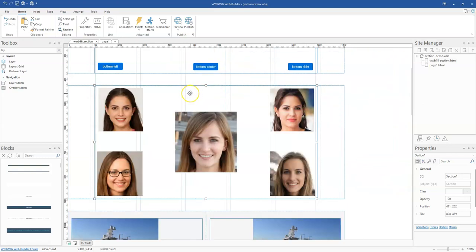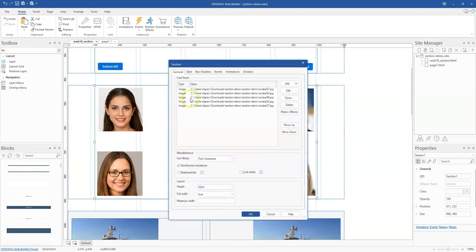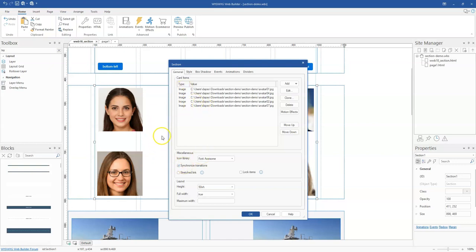You notice I can move this freely where I want to have it, and once I'm done I can bring it back to my layout grid. There is also a stretch link which allows you to create a link and stretch it on top of the entire section so that if you click on it or hover on it, you see that the whole section is a link.